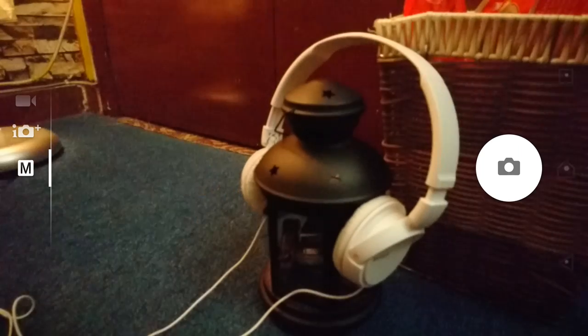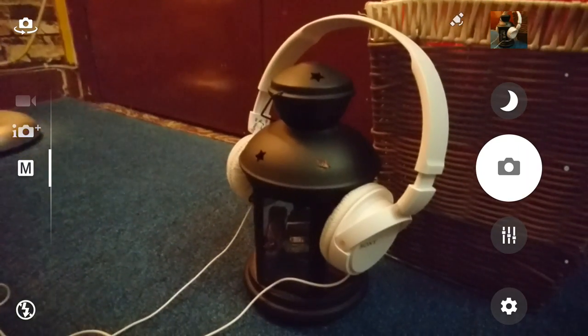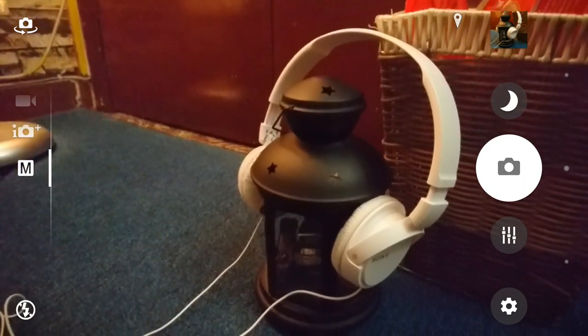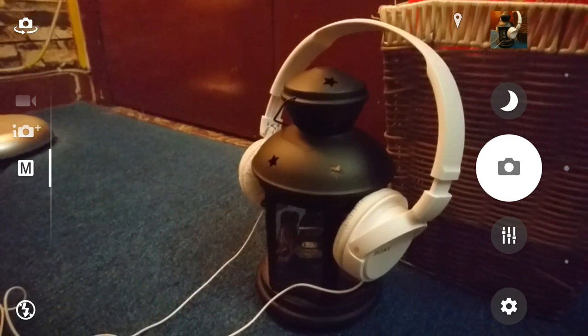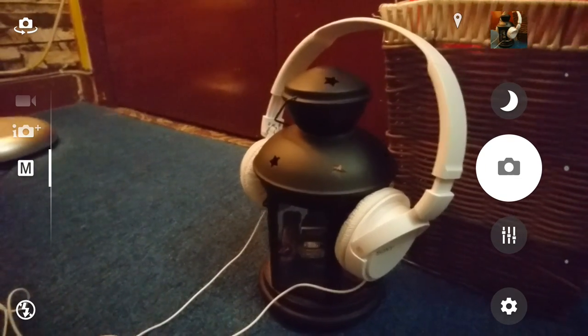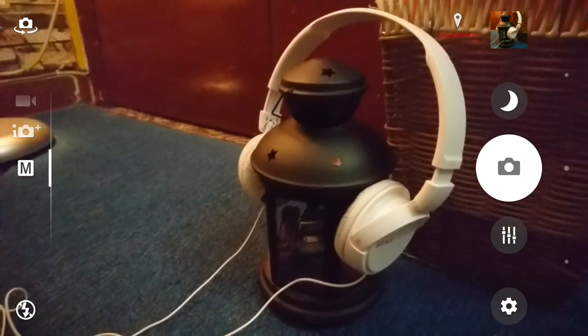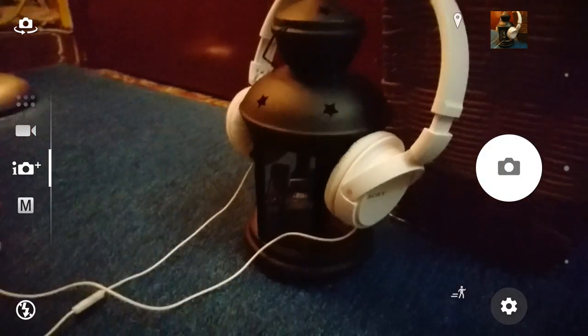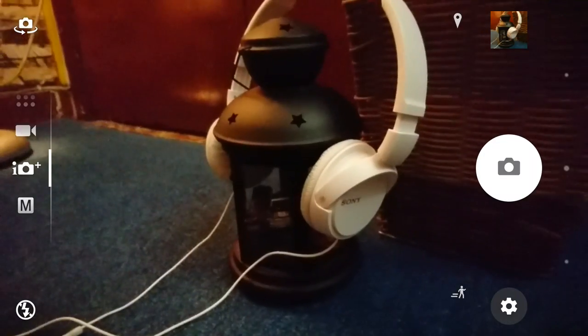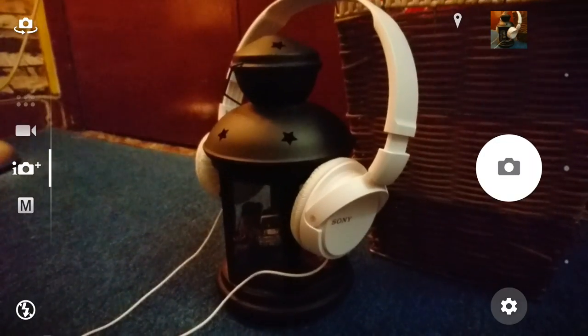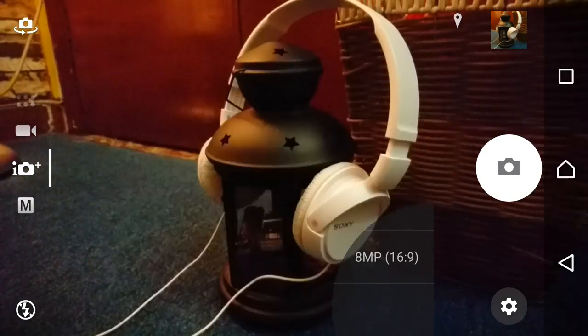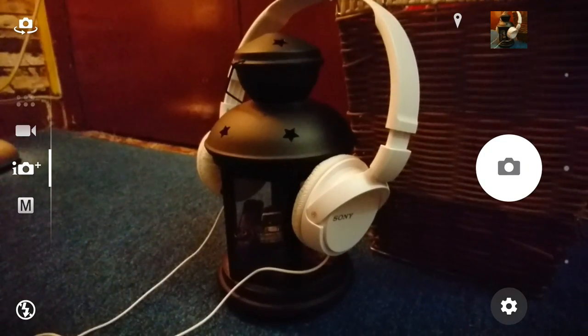Hey guys, just wanted to show you the differences in image processing under different modes when shooting in very low light. So first we'll start off with superior auto, this is an 8 megapixel shot 16 by 9 aspect ratio.